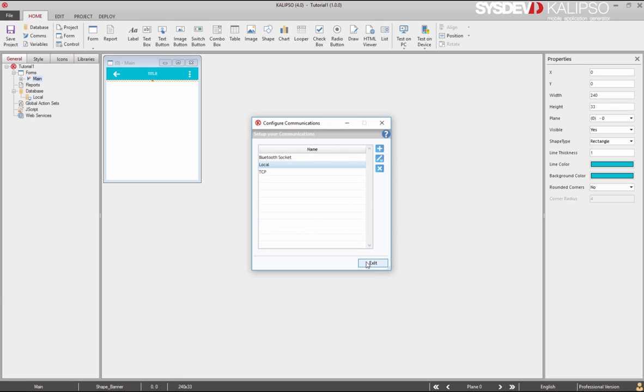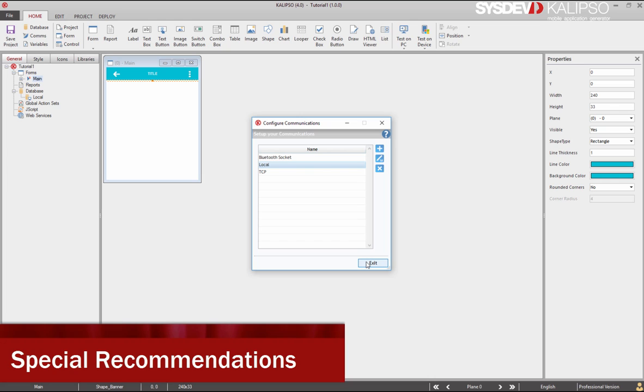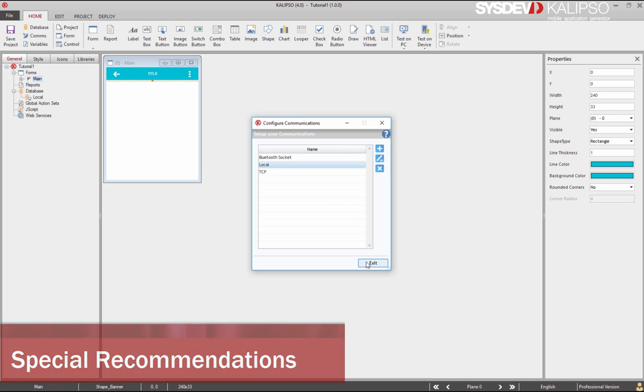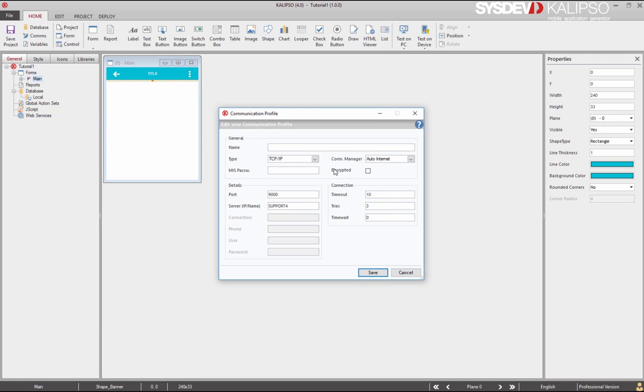Now, although we are not going to add any other communication profile, I want to talk about two safety measures regardless of the type of communication profile. You can encrypt the exchange data, and you can also set a password that has to be provided to MIS communicator in order to be able to exchange data. You can see that those parameters are available in all profiles that we have created.